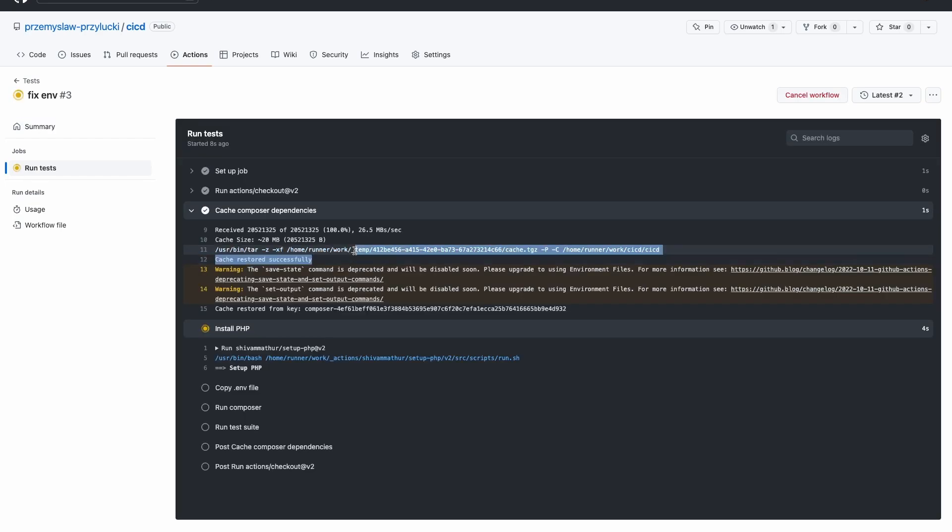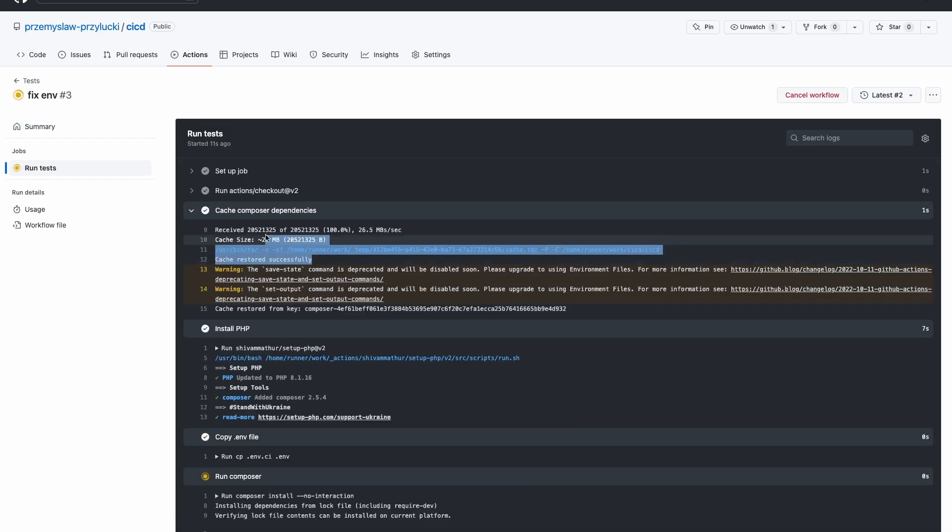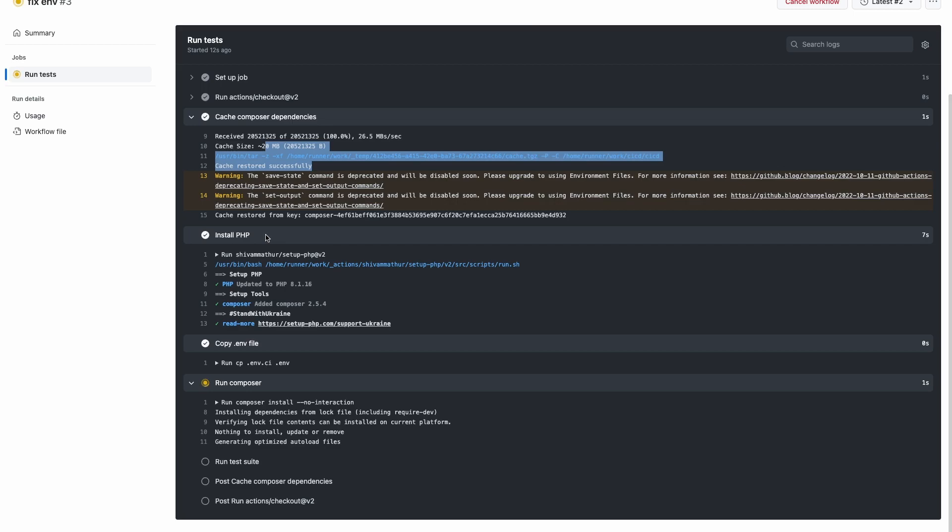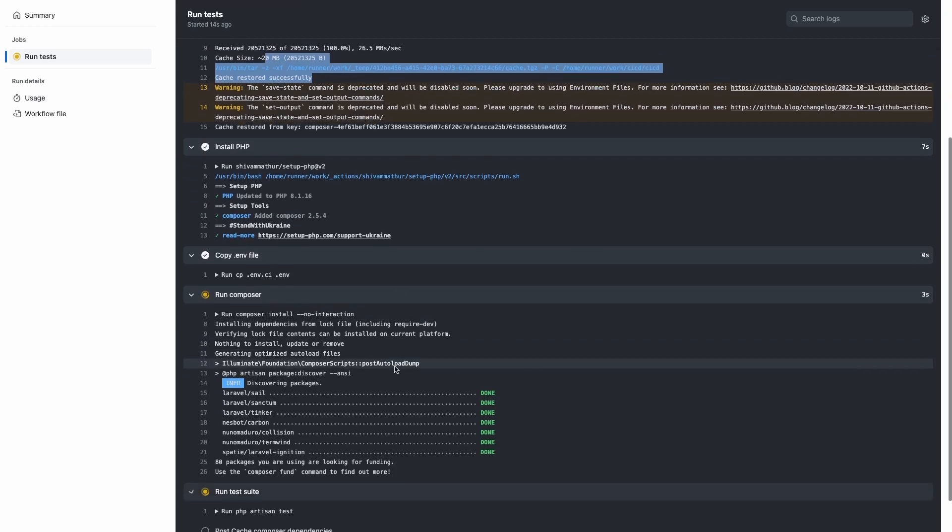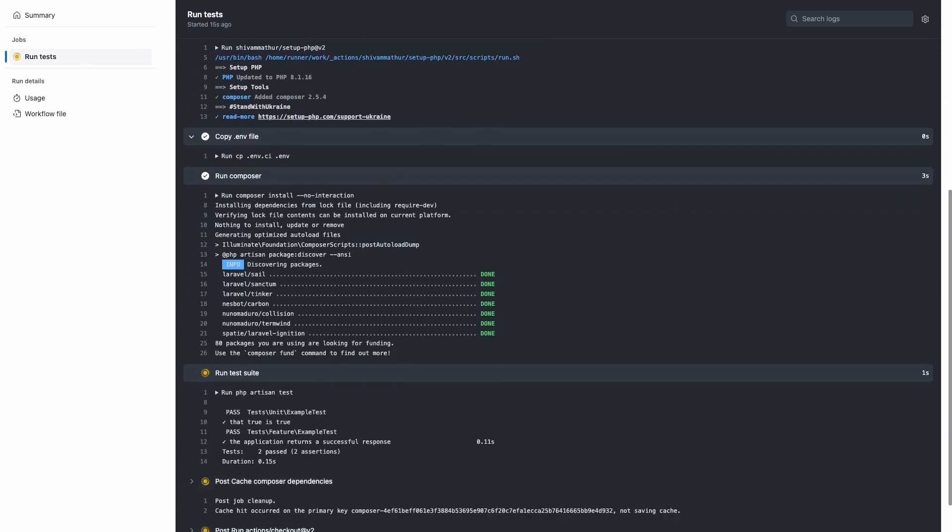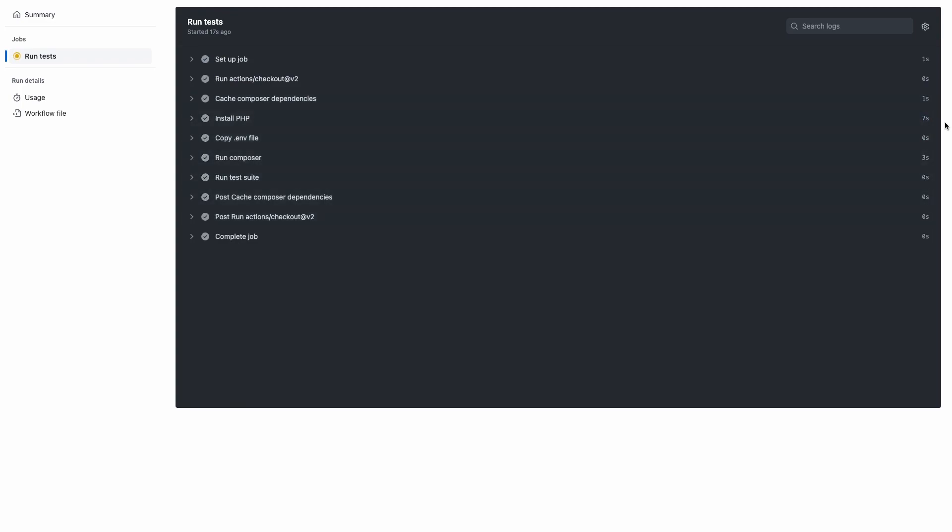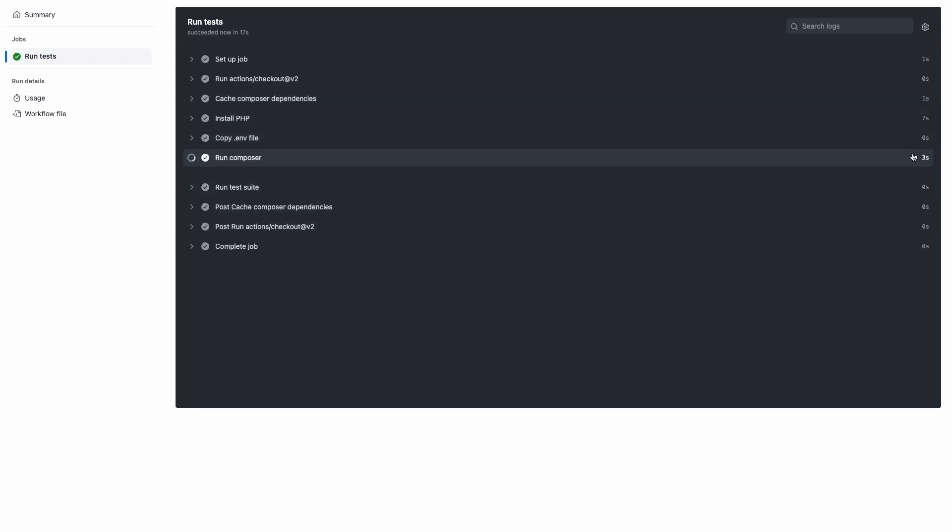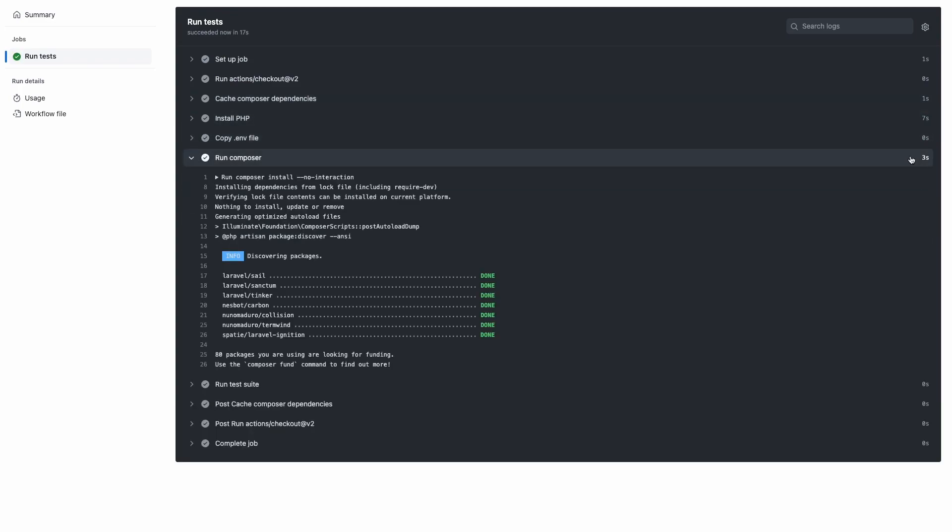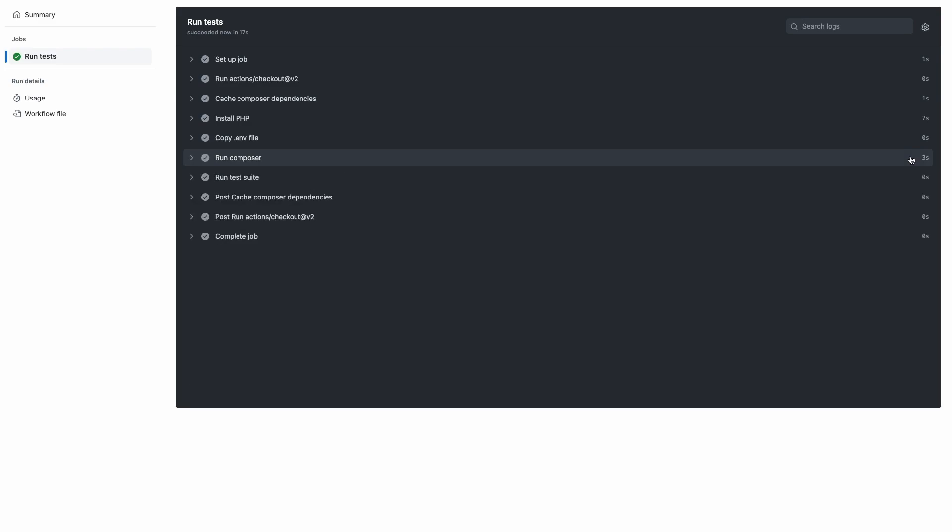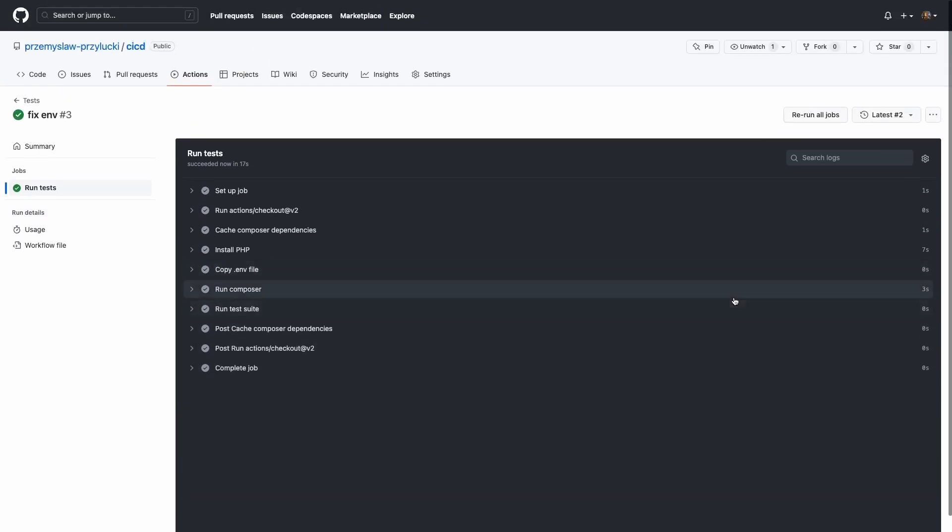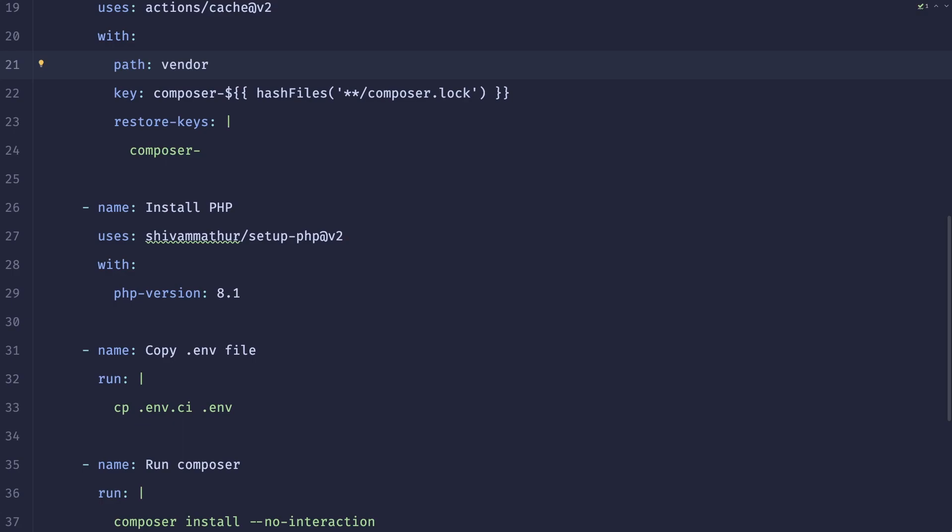Okay. So here we can see that the cache was restored successfully, which means that our composer didn't have to install all of those. And we can see that it took much less time, which is exactly what we want. So we are moving in a great direction. There is one more problem.